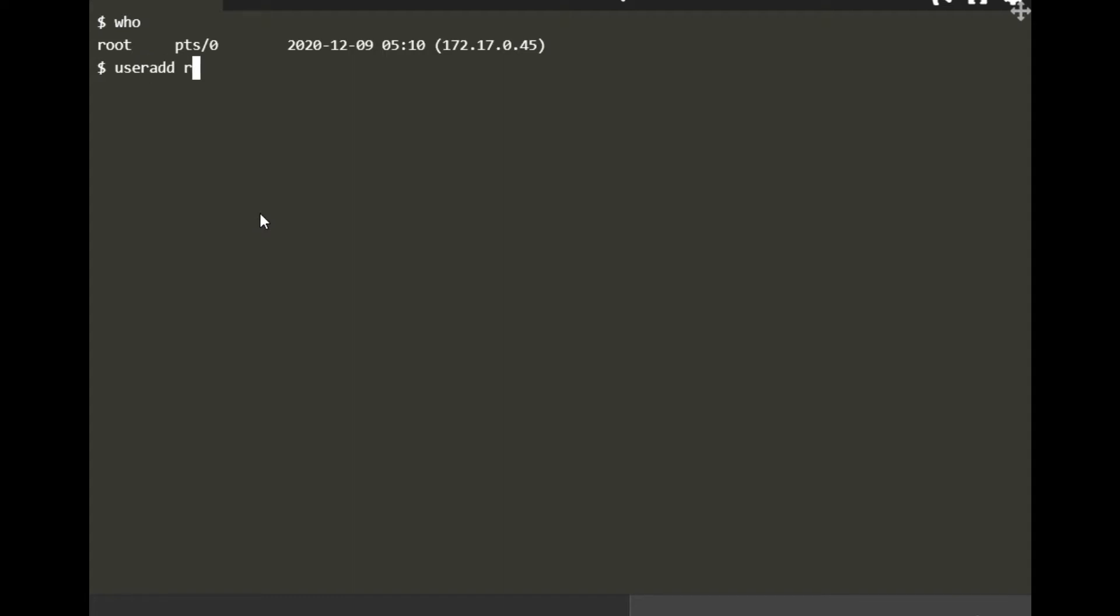I want to add a user first, so I do 'useradd reza'. I'm adding this user. Now I can check for this user which groups they have.